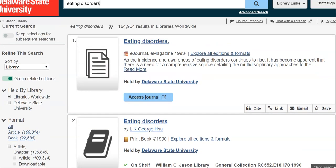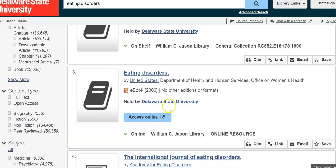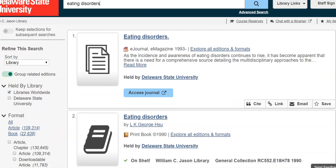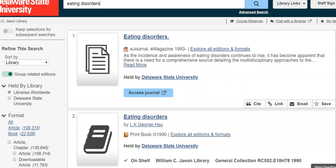I can see what type of resources are available using that topic: I have an e-journal, a print book, and there's also an e-book. All of these items give you an idea of not only what resources are available and the different types, but also show me that I can access this information right here at my fingertips. I want to focus my search a little bit more, so I'm going to go over to the left to refine my search.